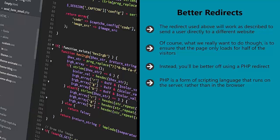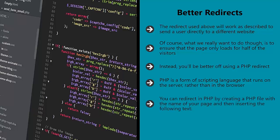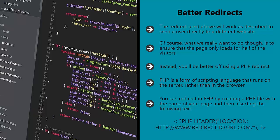Because PHP runs on the server, that means that it runs before the browser ever sees it. In turn, that means that the page will appear in the browser fully formed. You can redirect in PHP by creating a PHP file with the name of your page and then inserting the following text. This will now redirect visitors to the new location, and it will do so in a way that is impossible for anyone to detect.